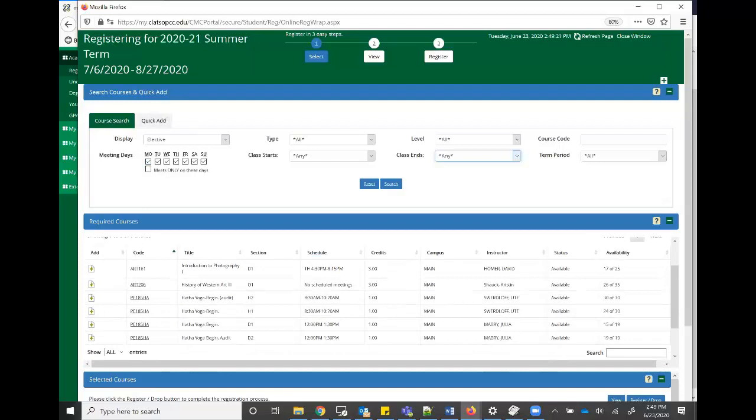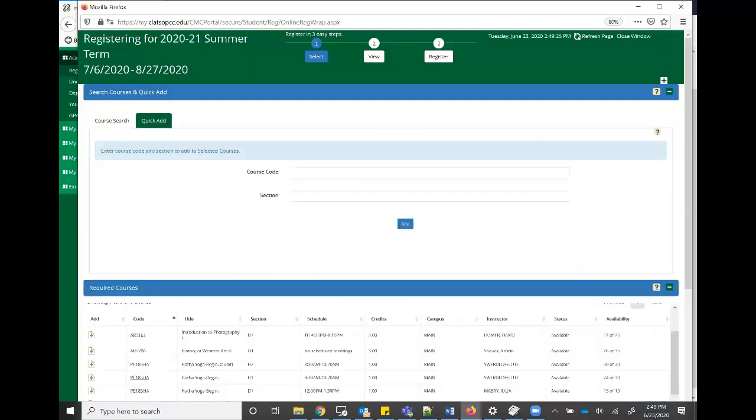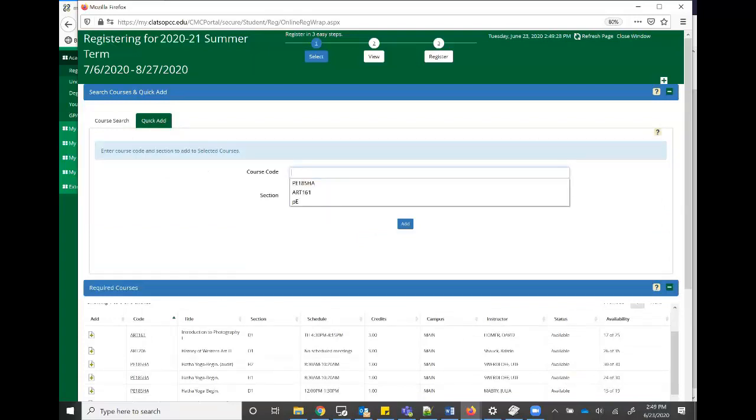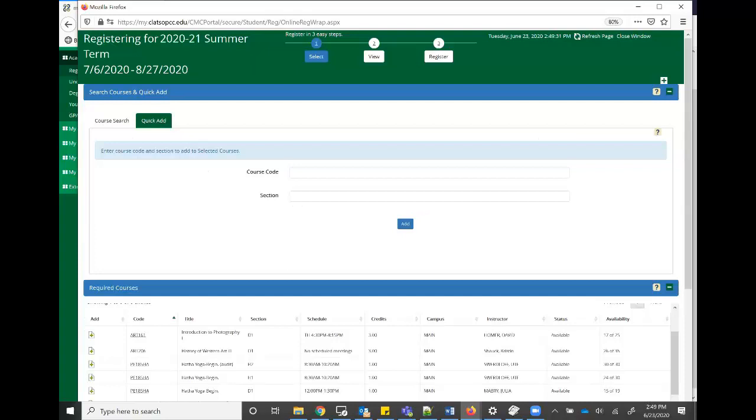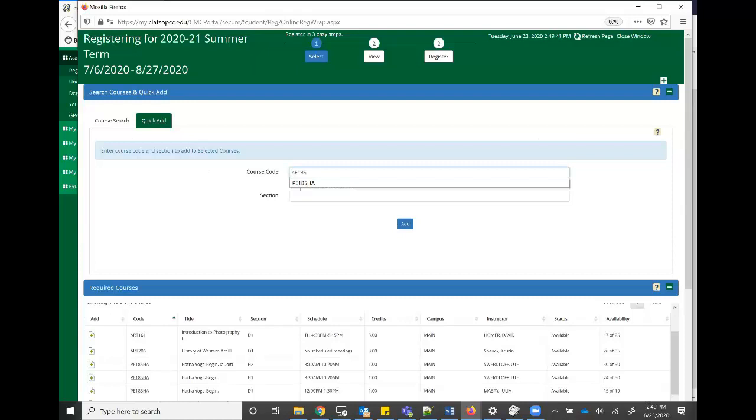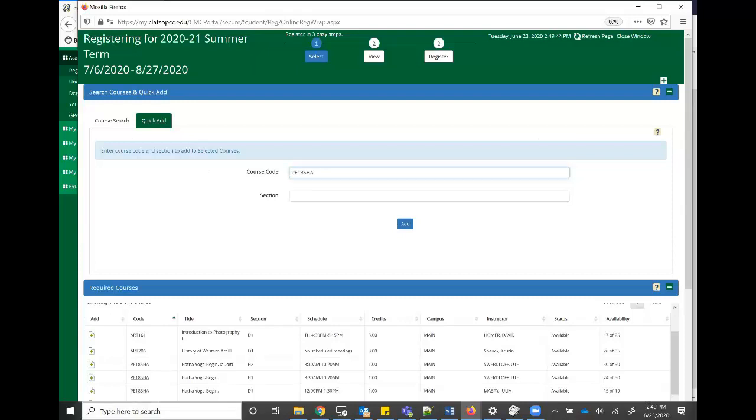Let's say though you already know the courses you take, you've met with your advisor or something like that. You can go in here and just put in that course code. You can see I've put in a couple already. As well as sometimes classes have sections so you might have to add that too. But I'll go ahead and just add PE 185 like I have before. Let's see. I'm going to do H2 because I'm just going to audit it and I'll click add.